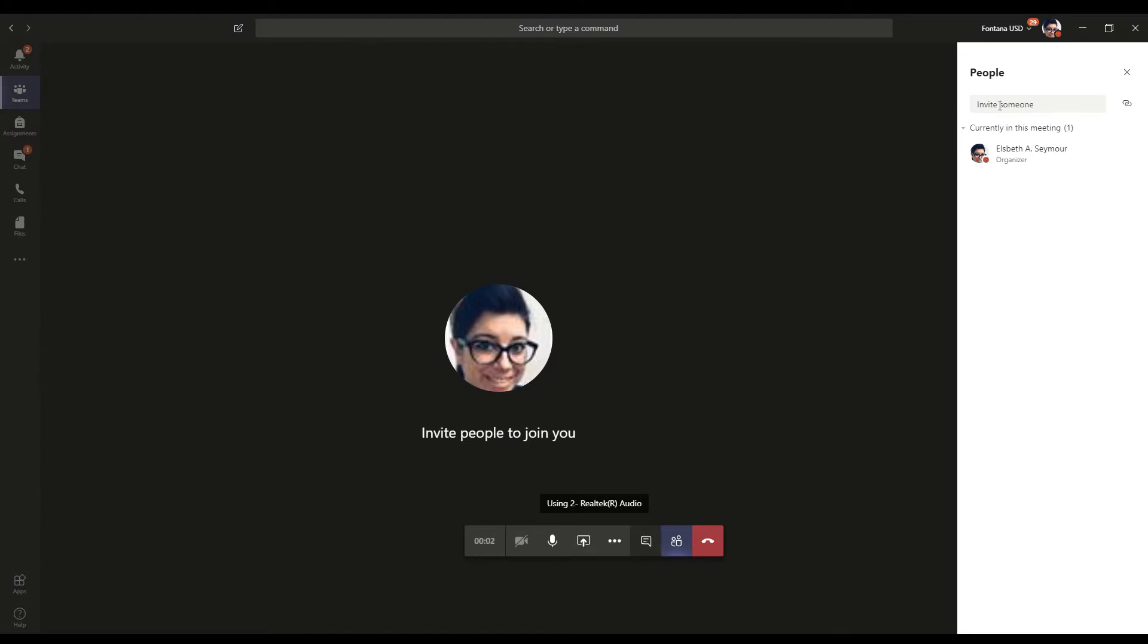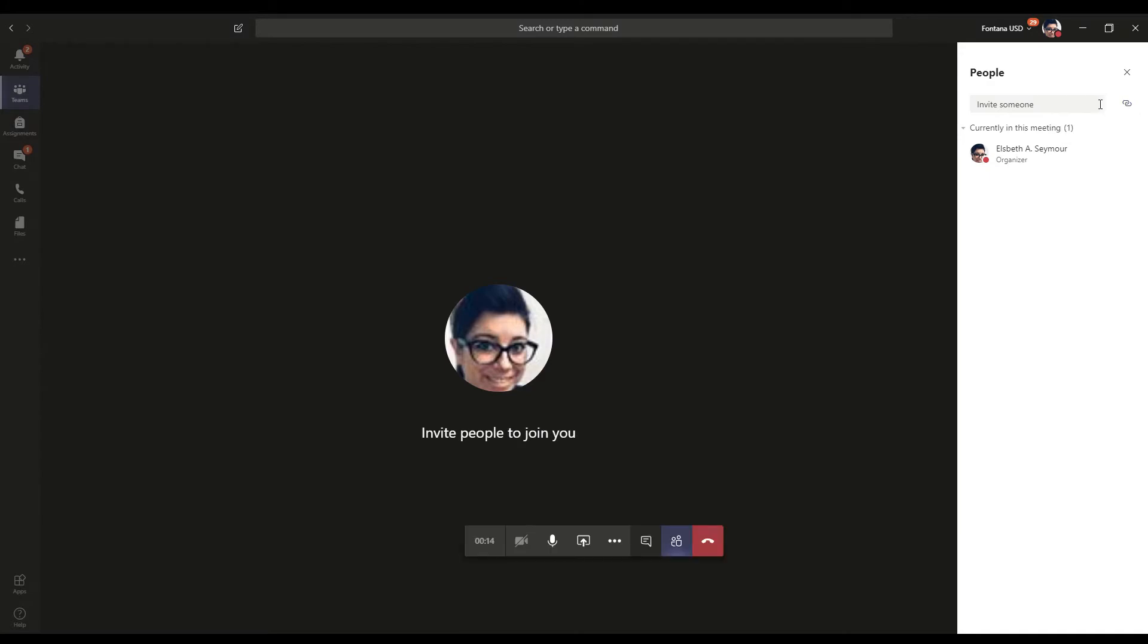Now you can go down here. And automatically it's going to open up our participants here. So I can go ahead and invite people if I would like. But right to the right here, it says copy join information. All you need to do is left click that. It's now been copied.